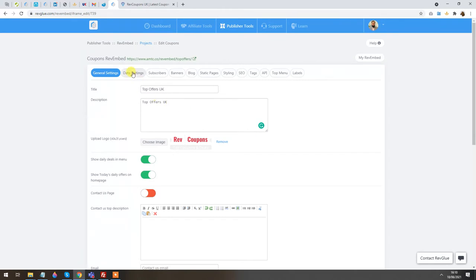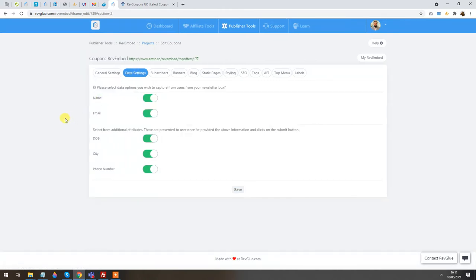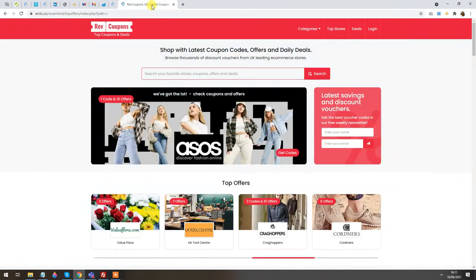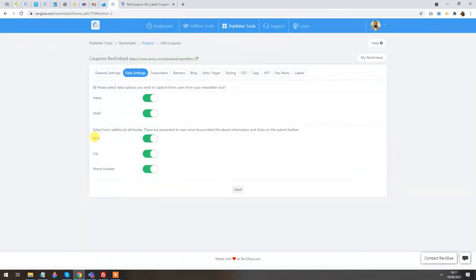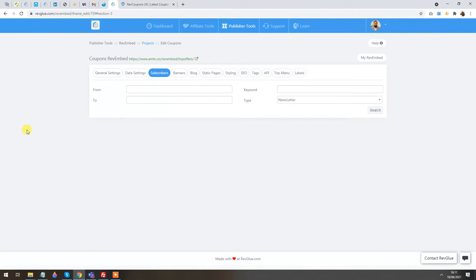There are several other options. We have Data Settings — what data this instance will capture from users, for example name and email address, mainly through the newsletter box. If you want to disable any field you can, but normally it captures name and email. When users register, if you want to capture more information like date of birth, city, or phone number, you can enable or disable those as well.